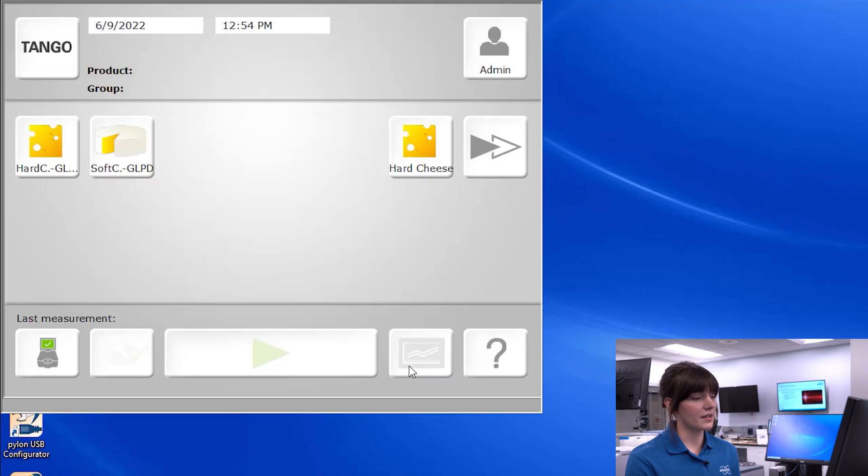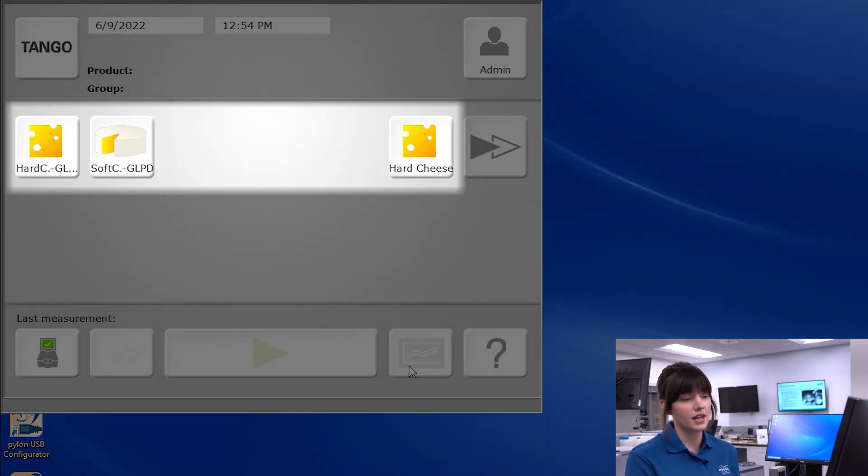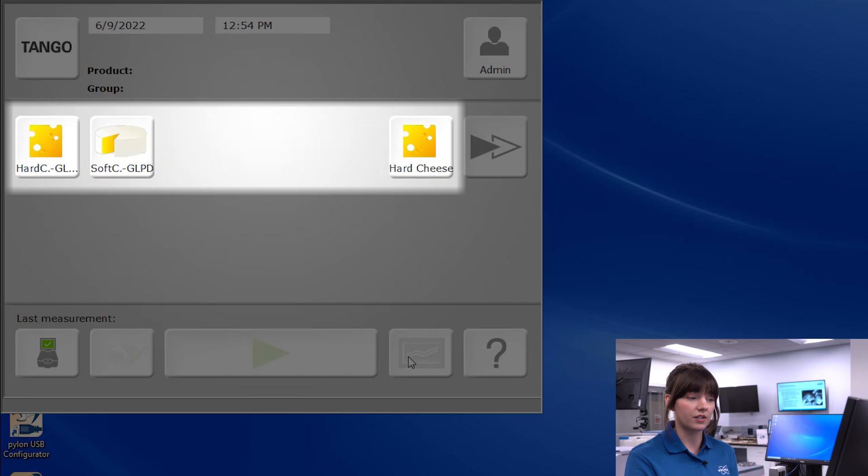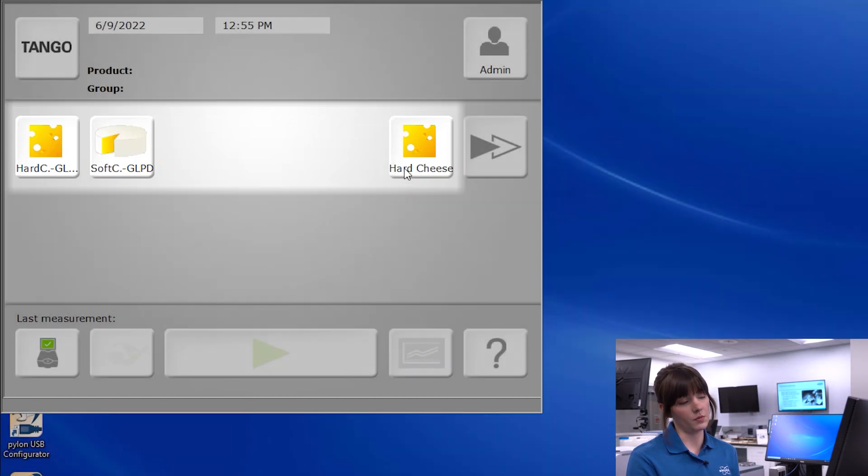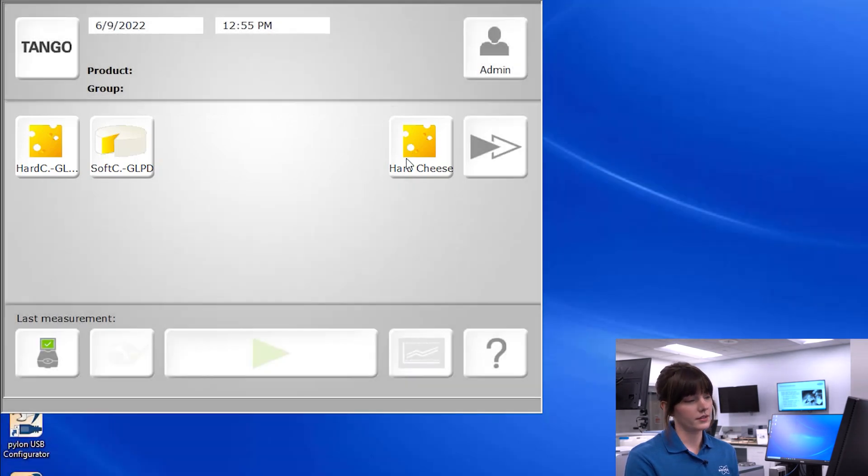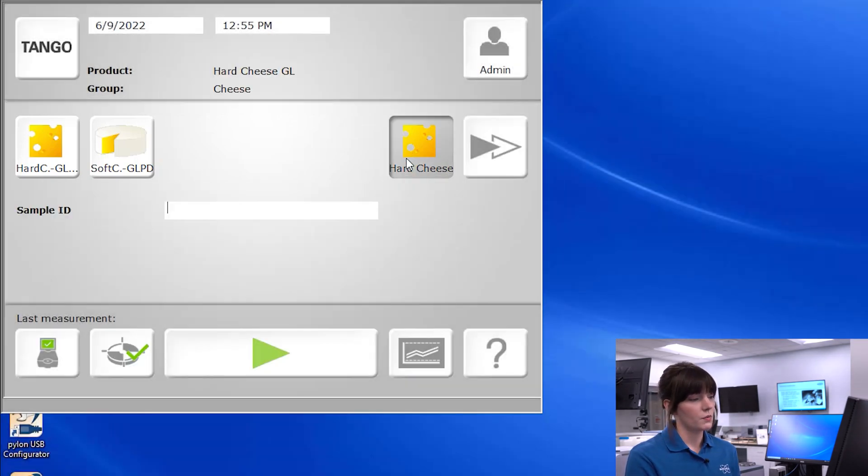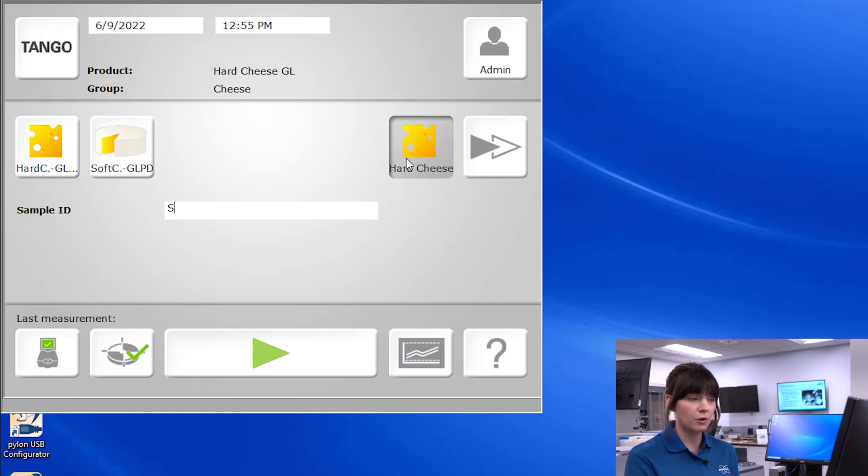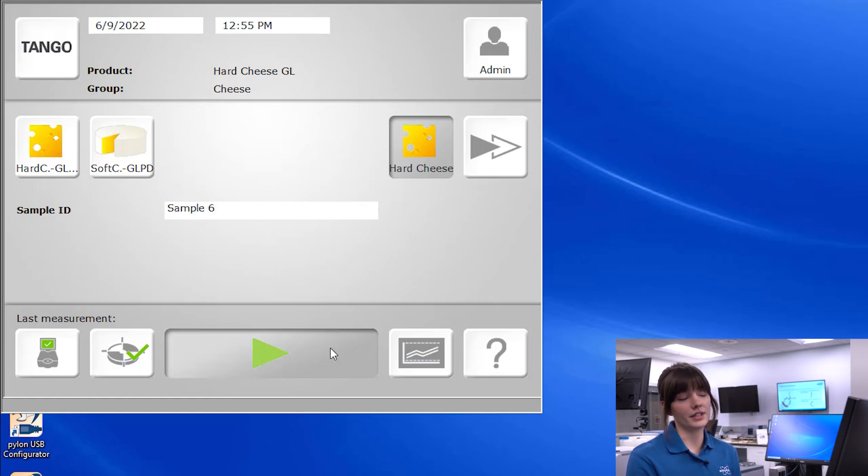As we navigate back to the main screen, we see it's displaying different products, either up to six products that we selected as favorites or the products we've most recently run. When we're ready to scan a sample, we select the appropriate product, input the identifiers for the sample, and simply hit go.